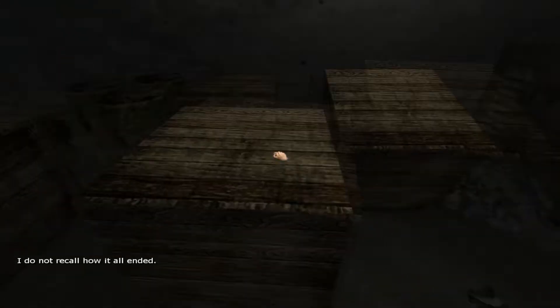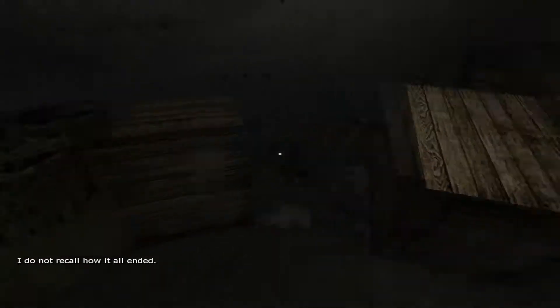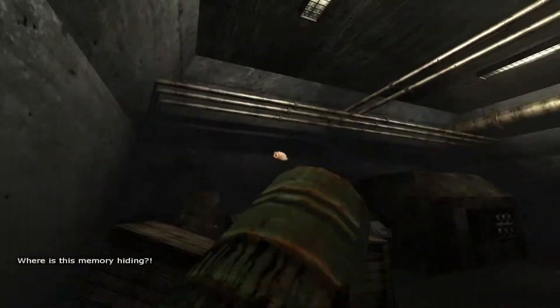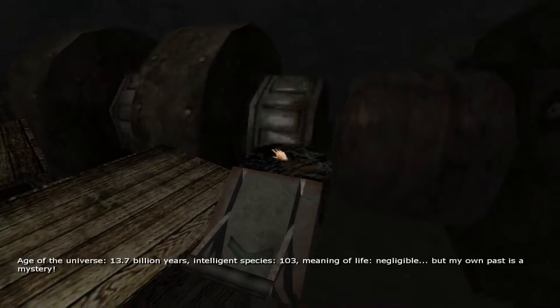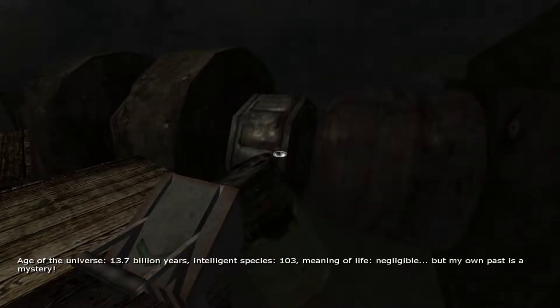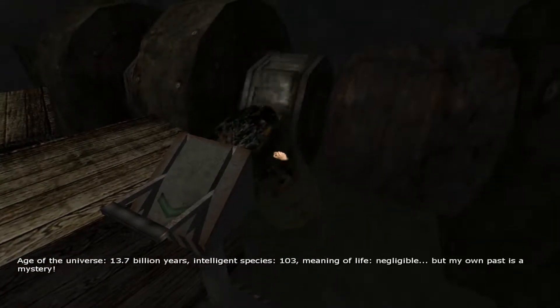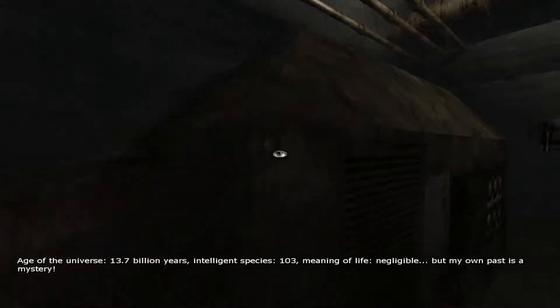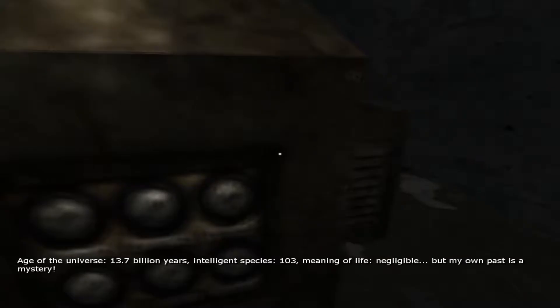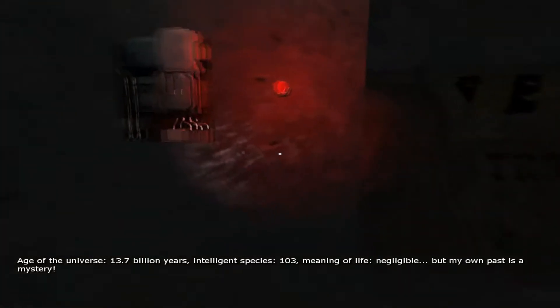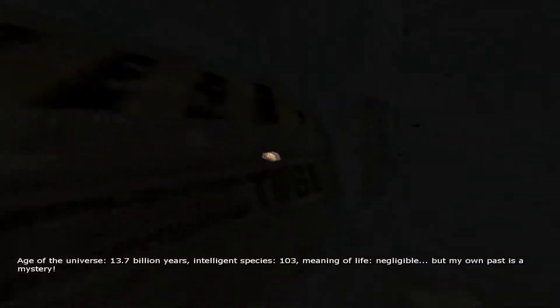We're missing a battery. That's not all good. Memory hiding. Age of the universe, 13.7 billion years, intelligence species 103. Meaning of life, negligible. But my own past is a mystery.